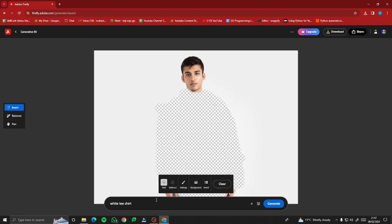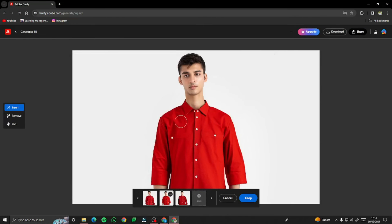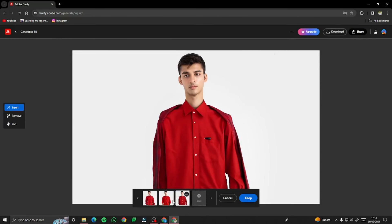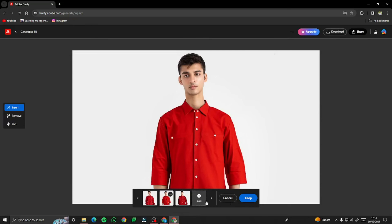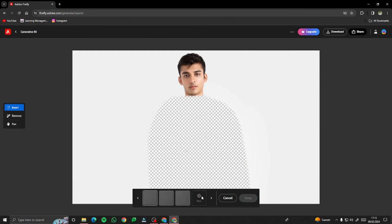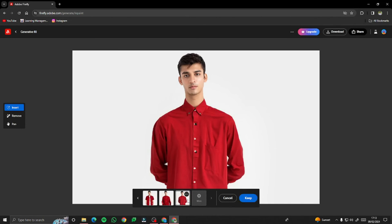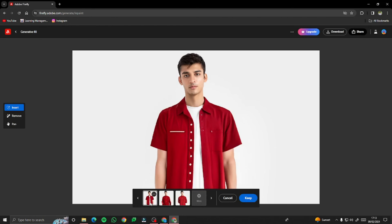Let's take another example — type 'red button-down shirt' and it will create options for you. The second one looks really good. Clicking 'More' will generate additional variations to choose from. Adobe Firefly does a really good job changing clothes even for non-formal occasions.